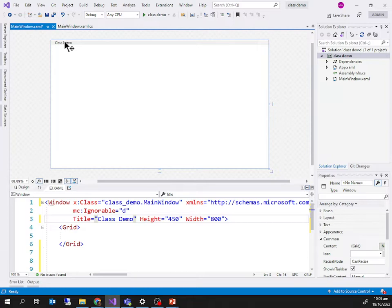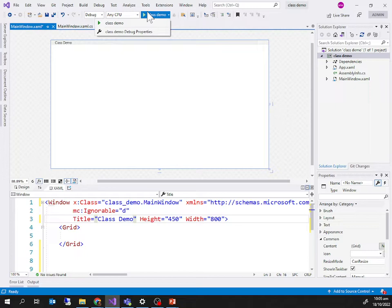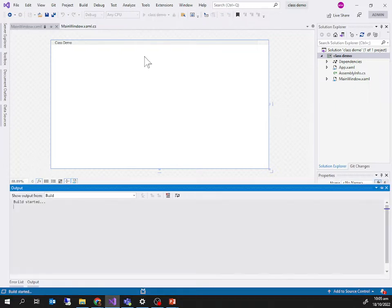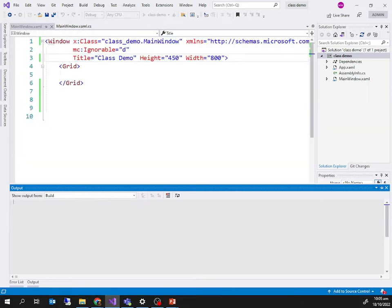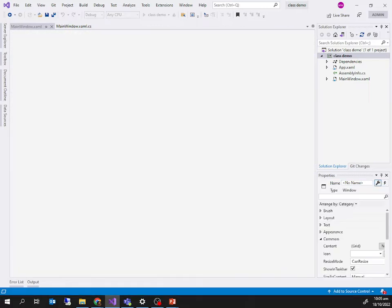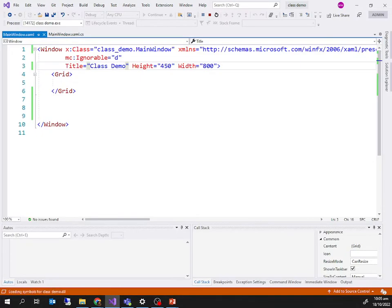If I just try to run that application, it will show me that particular window. There's a grid inside it, but we didn't put anything inside the grid yet.